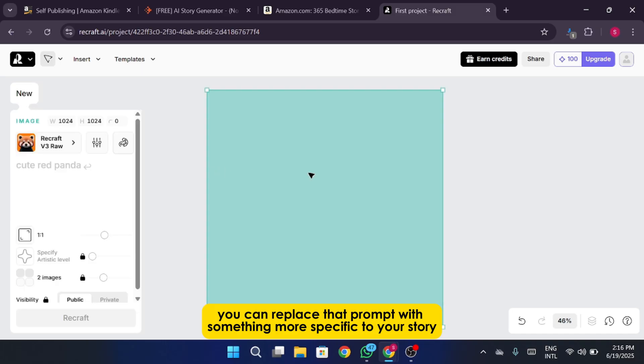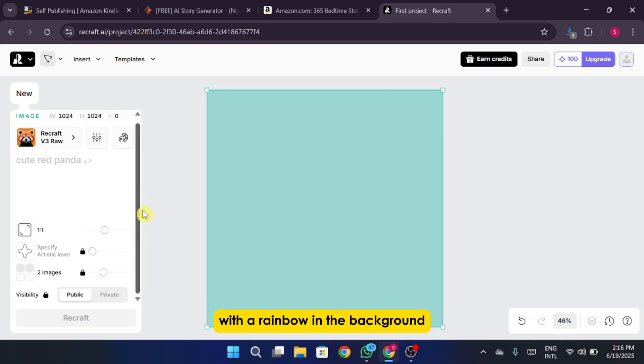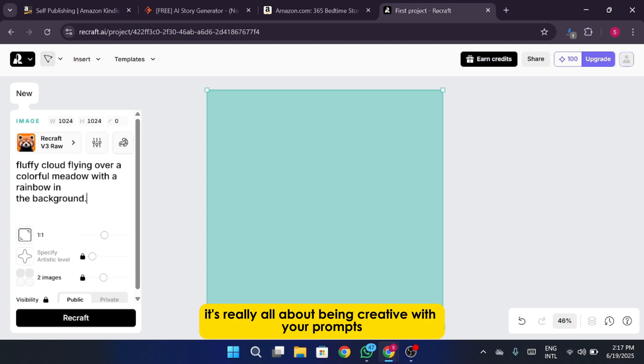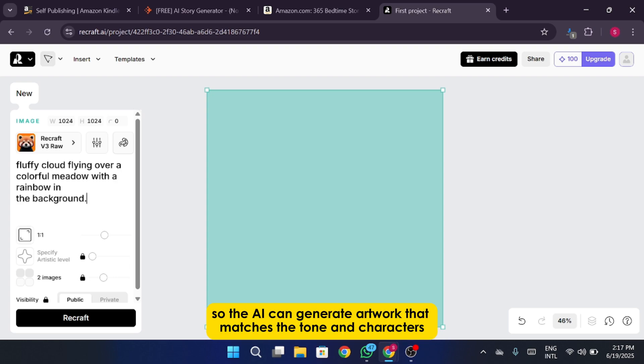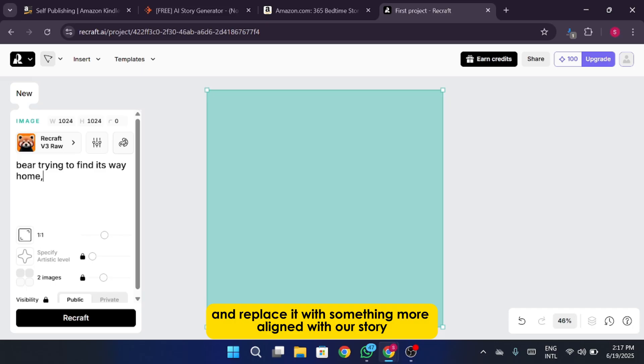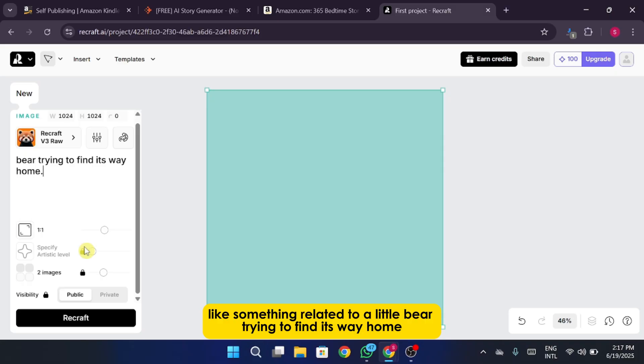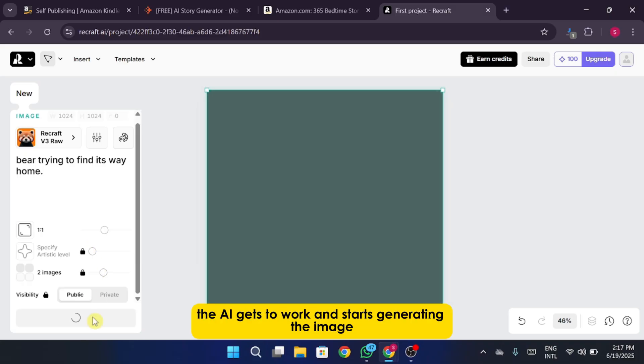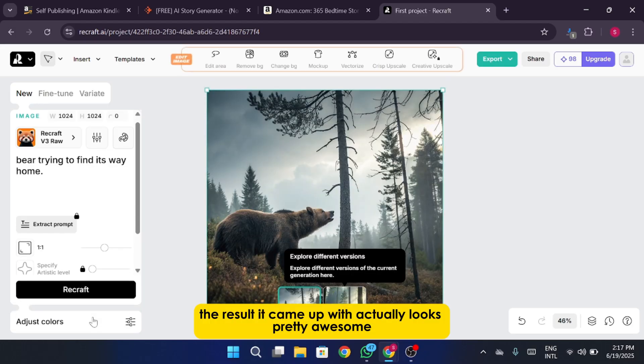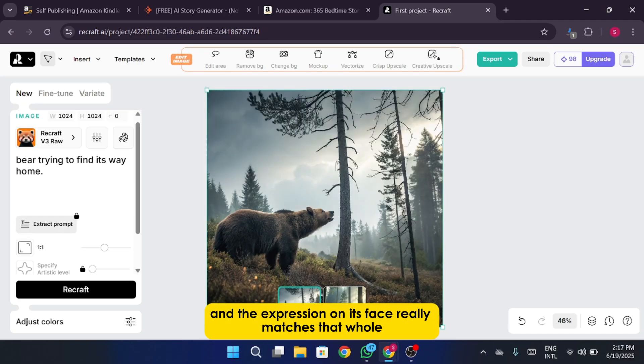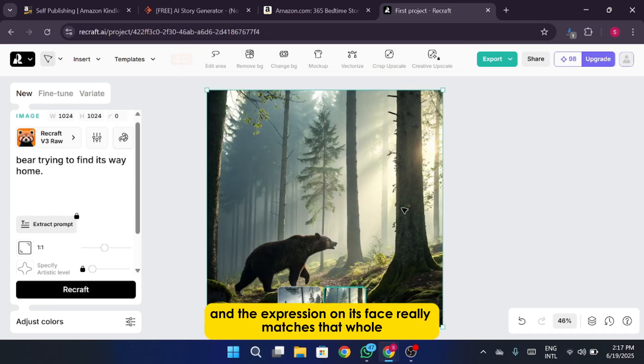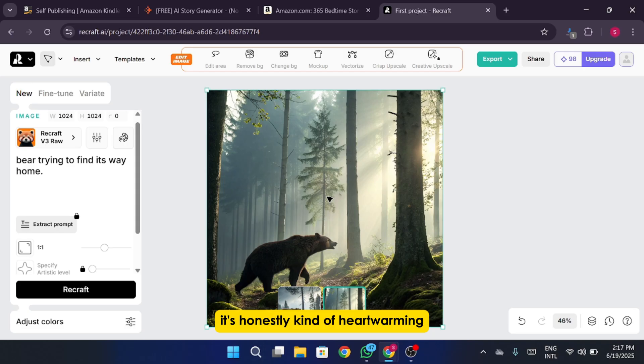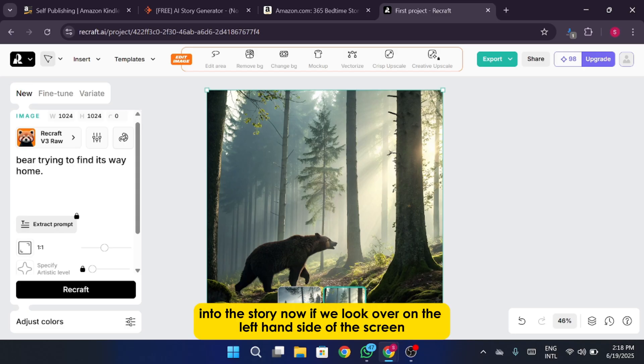You can replace that prompt with something more specific to your story, like a fluffy cloud flying over a colorful meadow with a rainbow in the background, or a brave little bear crossing a wooden bridge in a magical forest. It's really all about being creative with your prompts so the AI can generate artwork that matches the tone and characters of your story. So I'm going to go ahead and delete that prompt and replace it with something more aligned with our story. Once we've entered our own custom prompt, like something related to a little bear trying to find its way home, the AI gets to work and starts generating the image. And I've got to say, the result it came up with actually looks pretty awesome. We've got our adorable teddy and the expression on its face really matches that whole how will I get home kind of vibe. It's honestly kind of heartwarming. This is the kind of visual that will really pull young readers into the story.